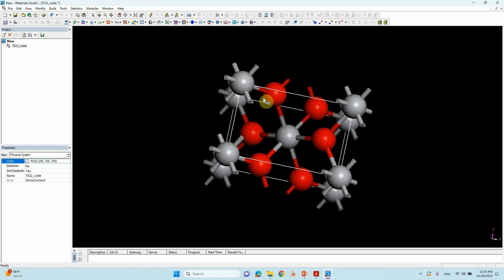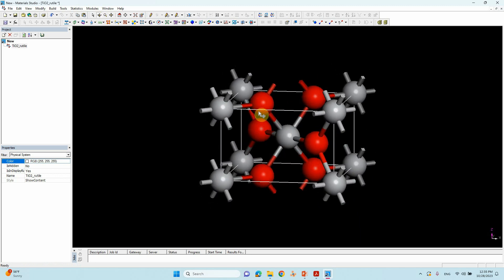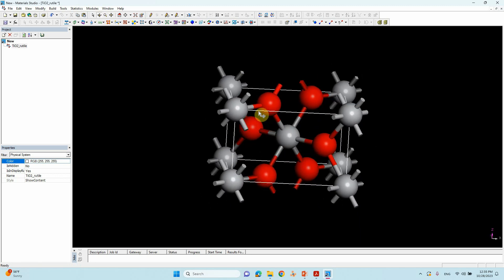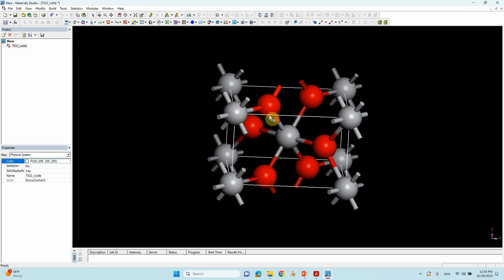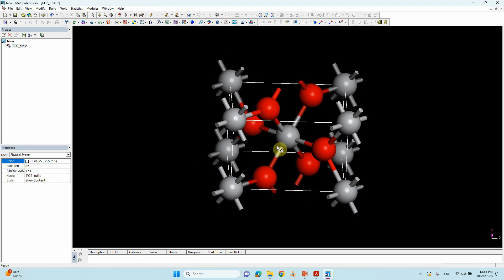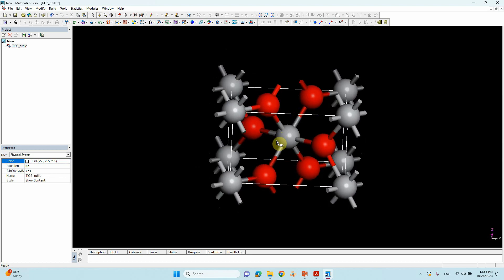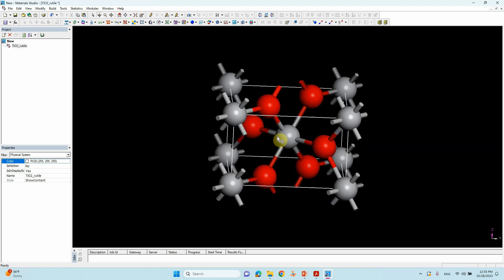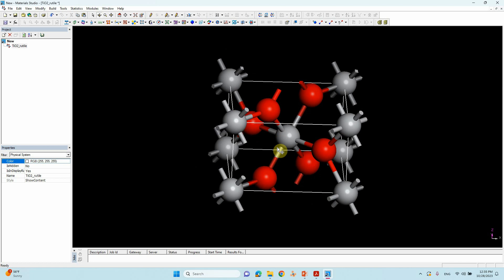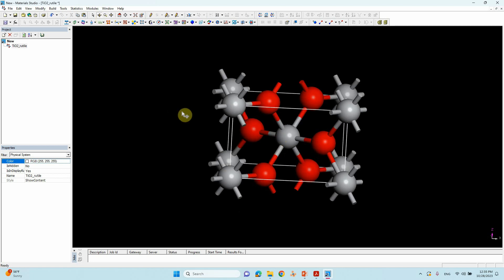One important thing: if you want to do any DFT calculation using this metal oxide, you need to optimize your bulk structure before doing anything. Now we will cleave this bulk structure into the 110 surface.